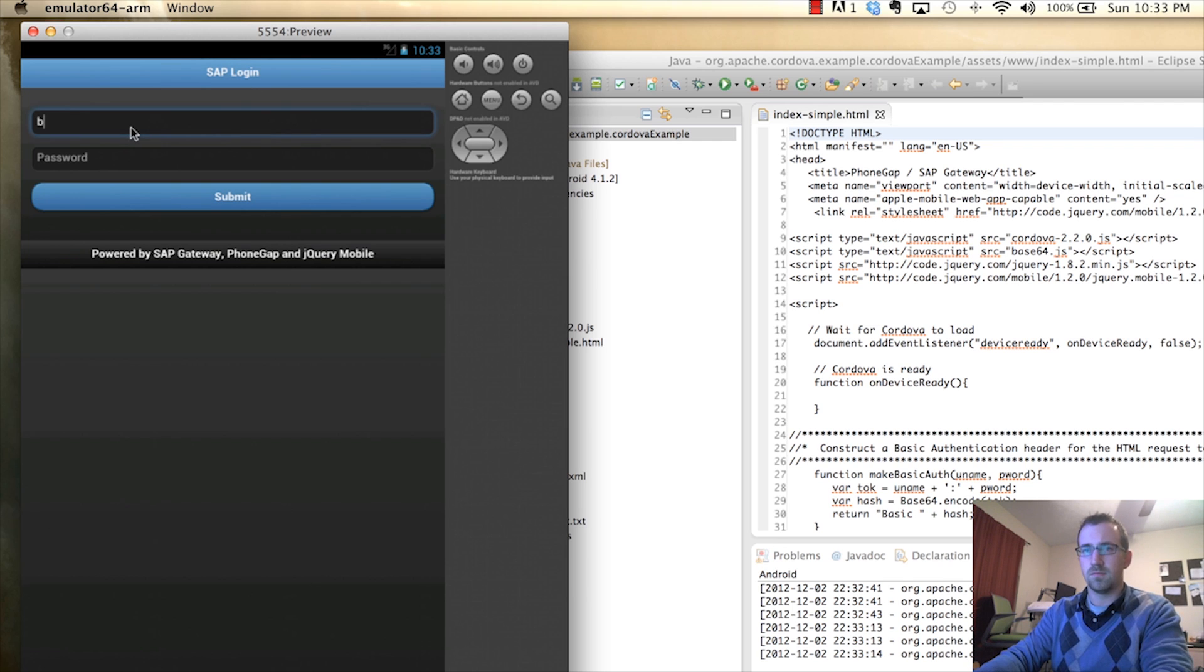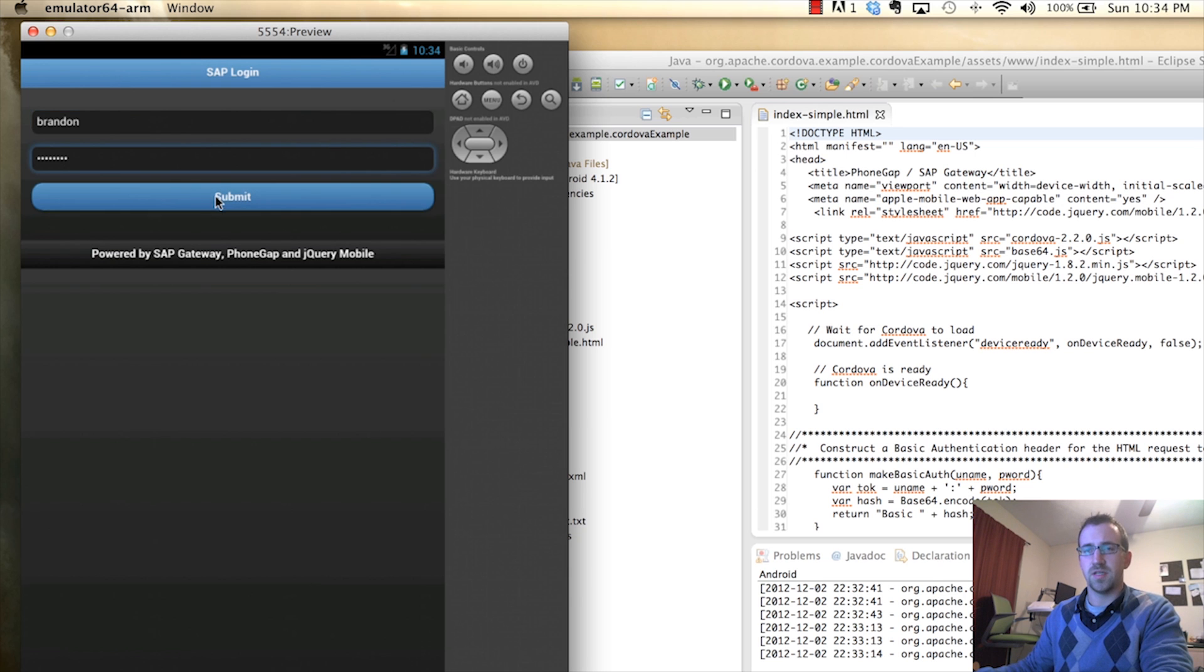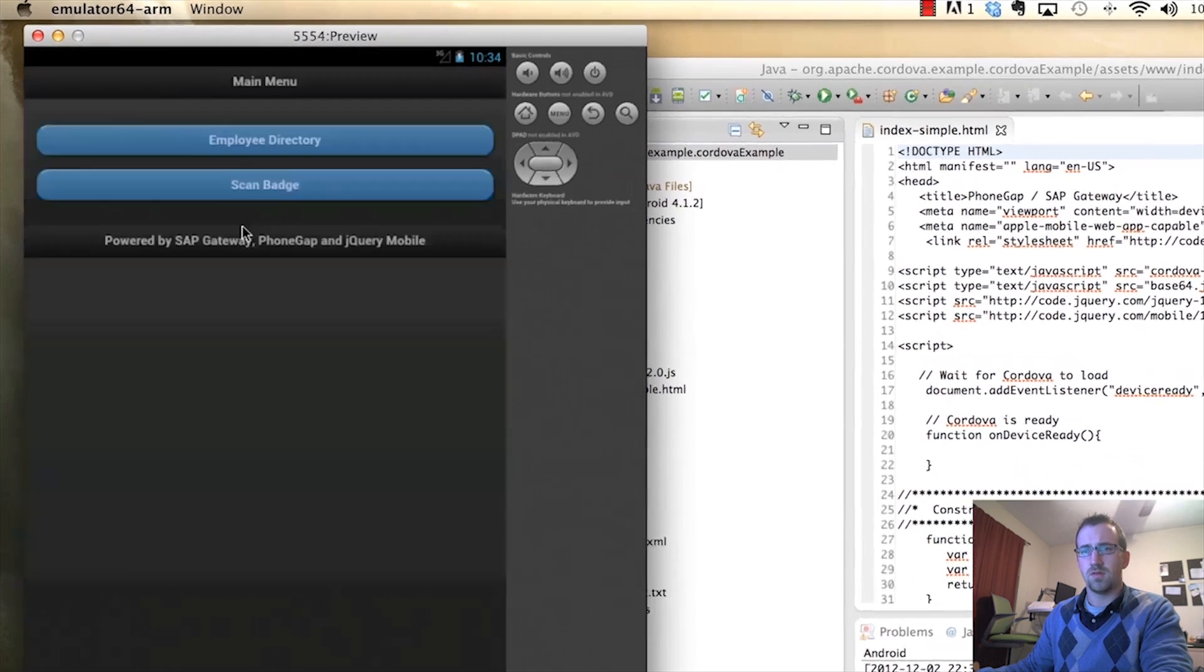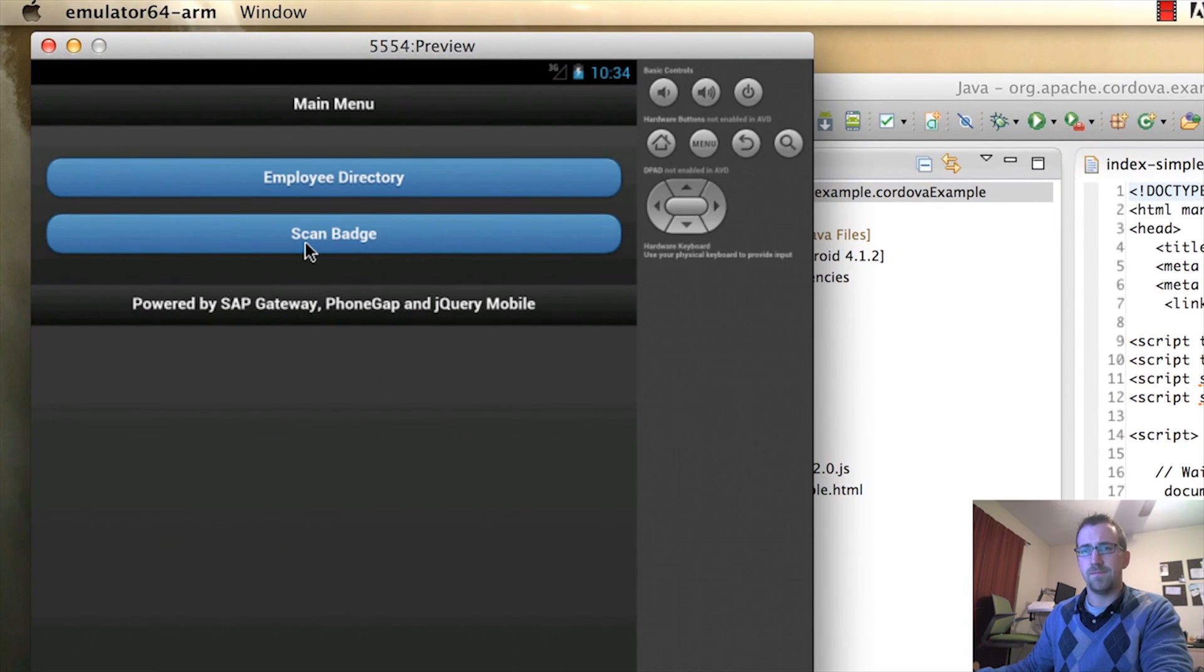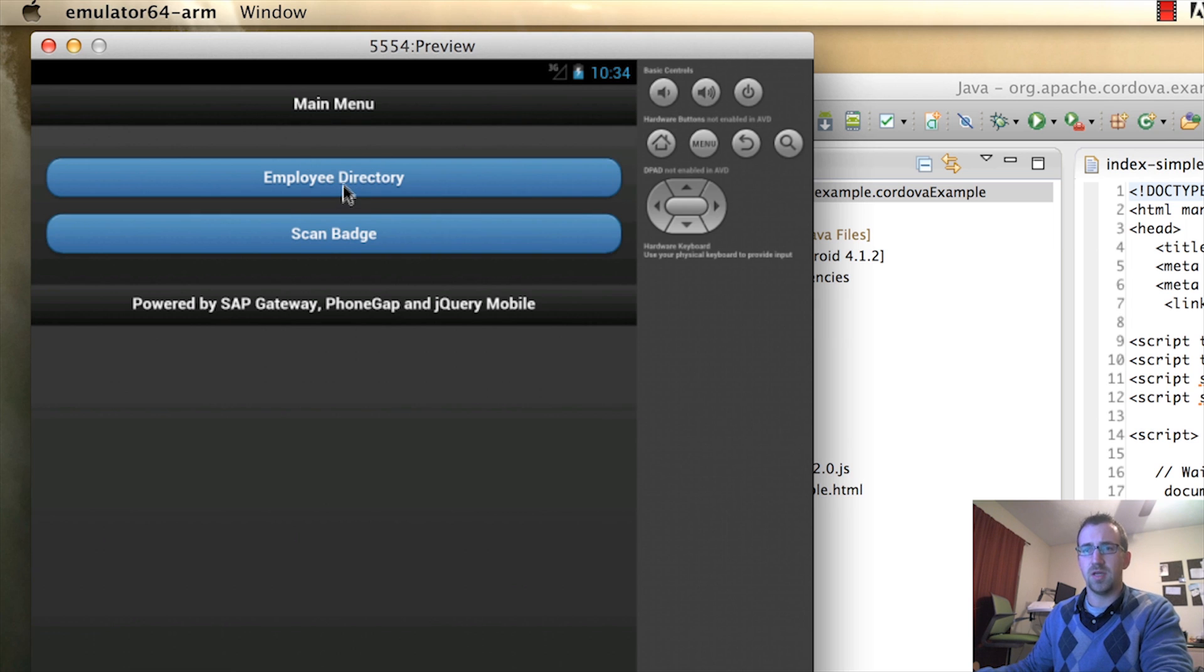So a quick login. Once I click Submit, it's going to authenticate me. And I'll be able to select between two applications.